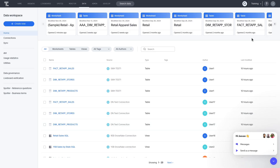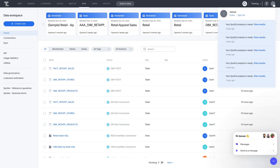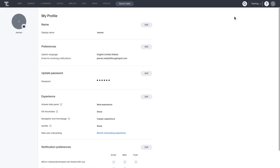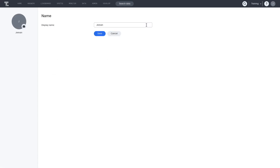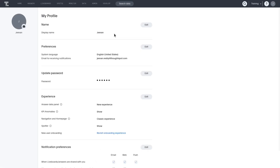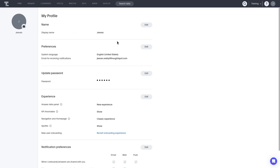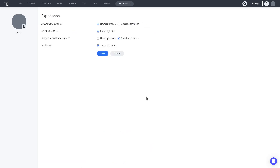Let's look more closely at your profile. You can make edits to the display name by clicking on the edit button next to the name field. You can also edit your language, email, and notification settings. Under Experience, you can switch between the latest UI design and the previous one.